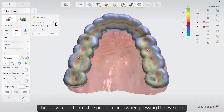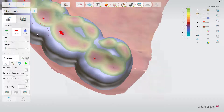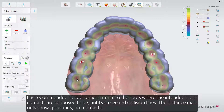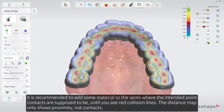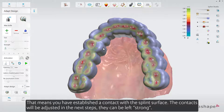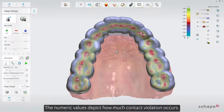The software indicates the problem area when pressing the eye icon. By enabling the distance map, you can see where potential contacts will emerge. It is recommended to add some material to the spots where the intended point contacts are supposed to be, until you see red collision lines. The distance map only shows proximity, not contacts — that means you have established a contact with the splint surface. The contacts will be adjusted in the next steps and can be left strong. The numeric value depicts how much contact violation occurs.